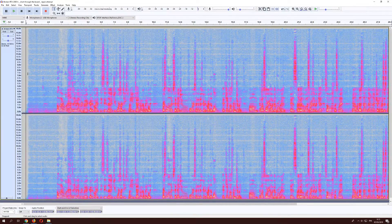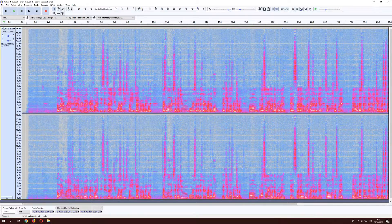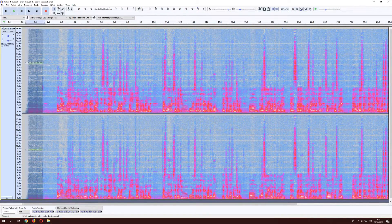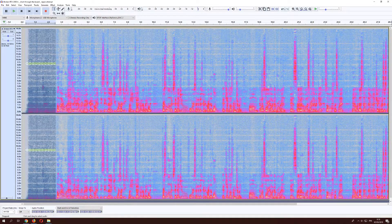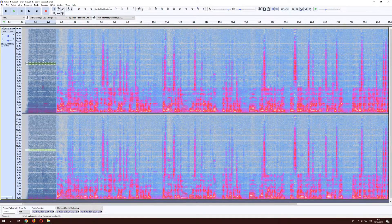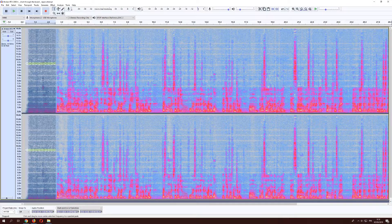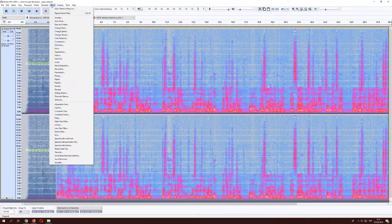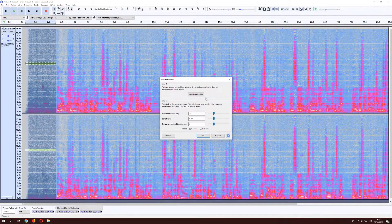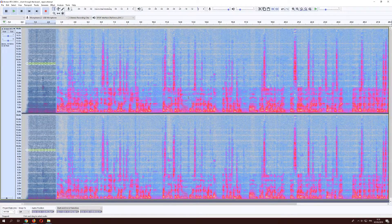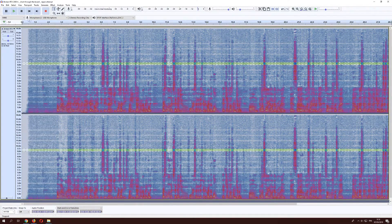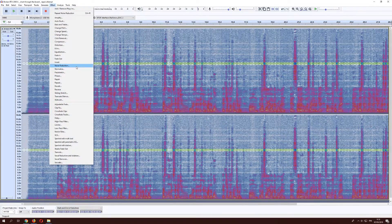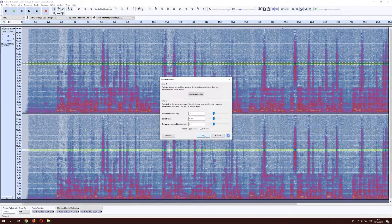Now what we can also do is we can do the noise reduction again if we select the area where there's only the basic noise and we'll get noise reduction and we'll get the noise profile again. And then we select all again and then we use noise reduction again.